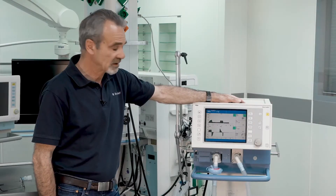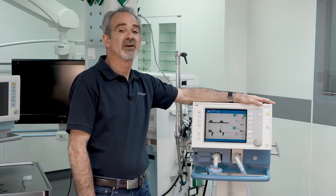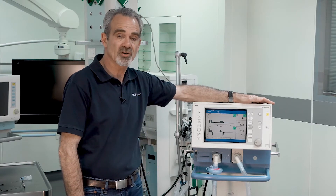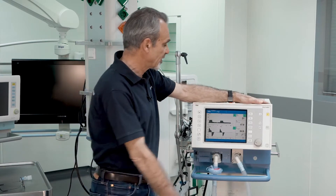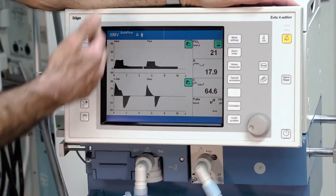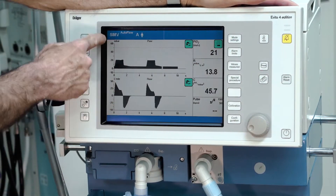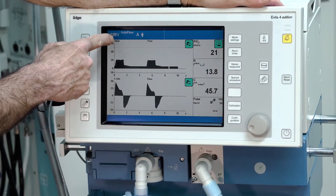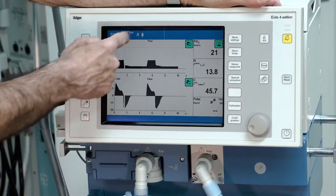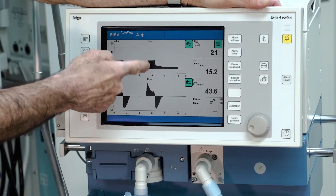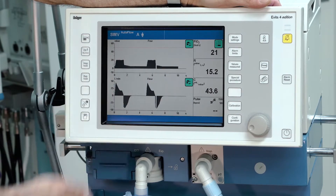The ventilator starts ventilation in the selected ventilation mode and the selected settings. On the display, you have in the header bar the actual ventilation mode. Below, you have in this case the pressure curve and the flow curve.